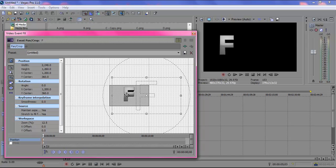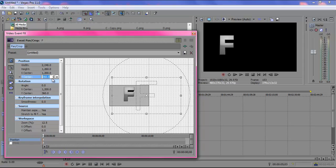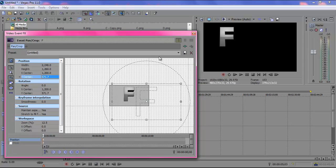Now to move it up or down you're going to want to use the X center or the Y center. I want to move it up towards the top, so I'm just going to put in a random number here and see where that gets me. Okay, that's pretty good.